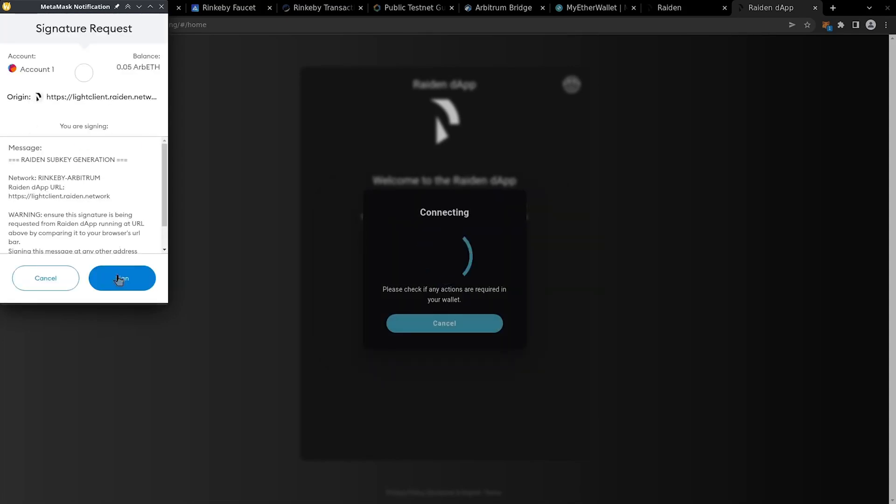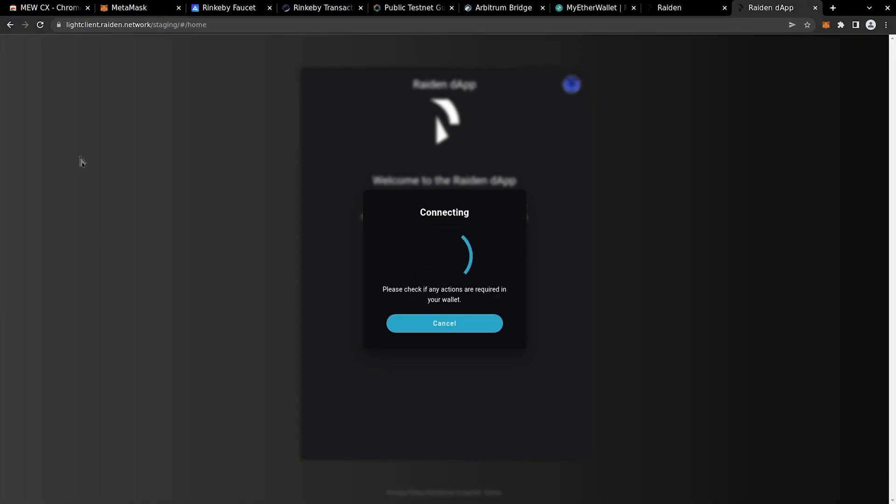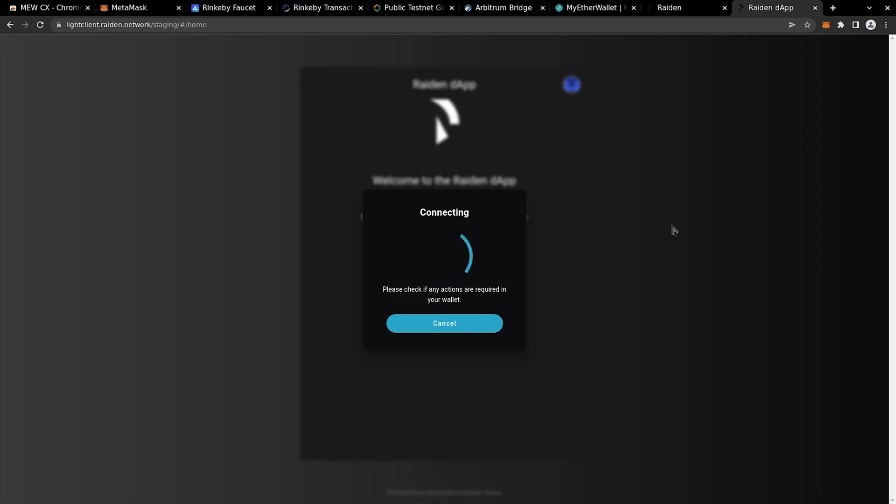Sign the message in MetaMask. It generates a sub-key derived from your existing account to use on Raiden. This will allow signing signatures much faster than MetaMask asking you to confirm each simple transaction. Let's wait a little for everything to sync.